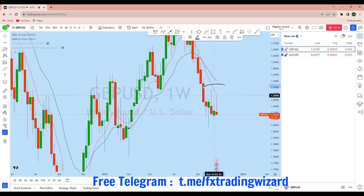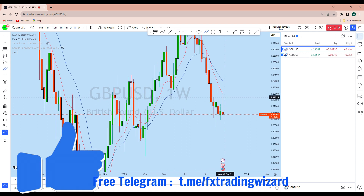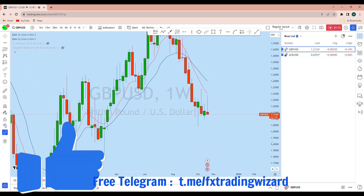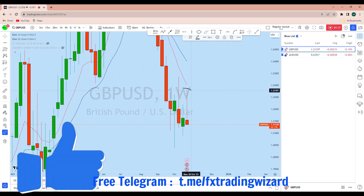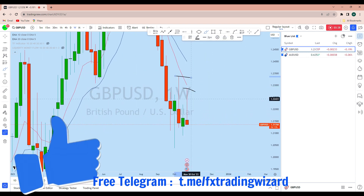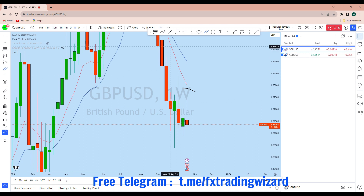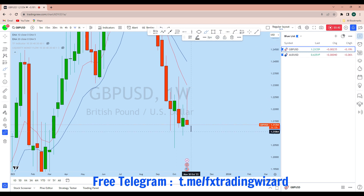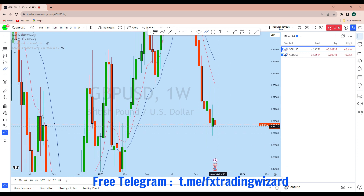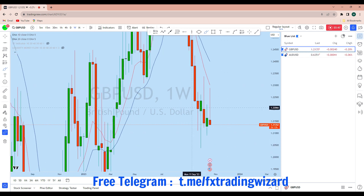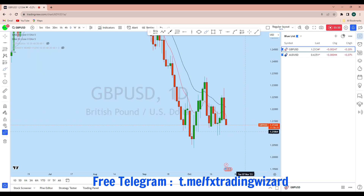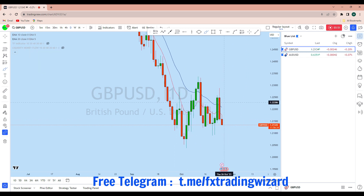Looking at the weekly chart, we see GBP/USD creating a series of lower highs in that area. I think that after maintaining a series of lower highs, GBP/USD is still maintaining the downtrend, and we can expect the price to drop and create a new lower low before moving towards the upside.